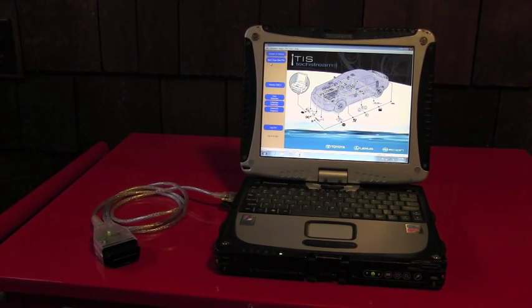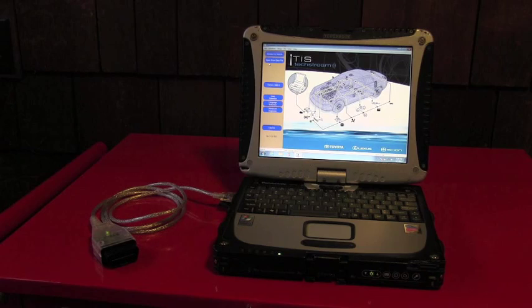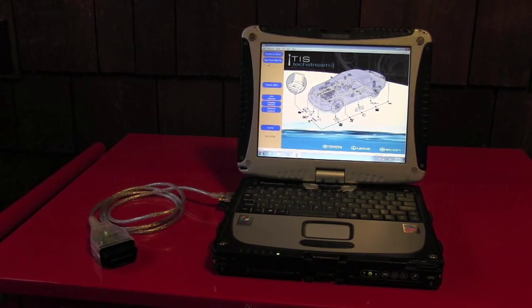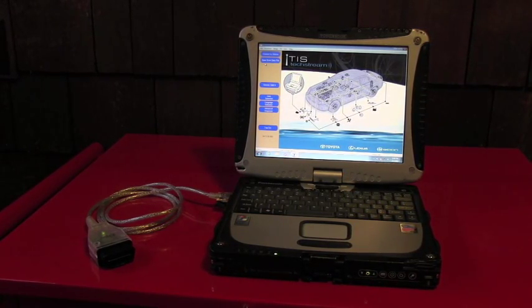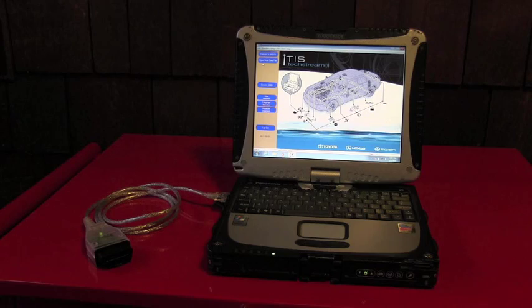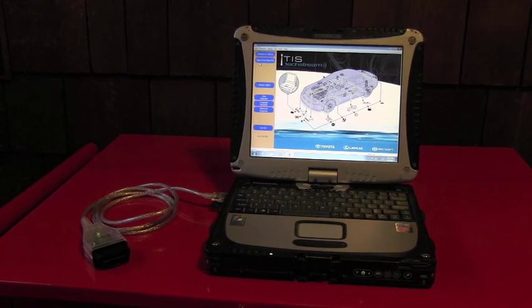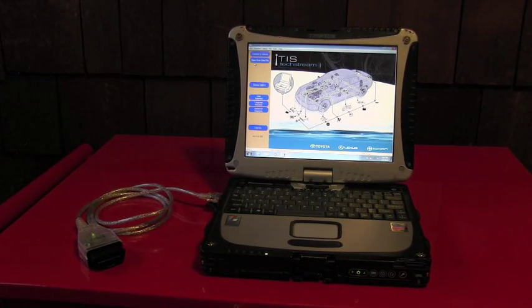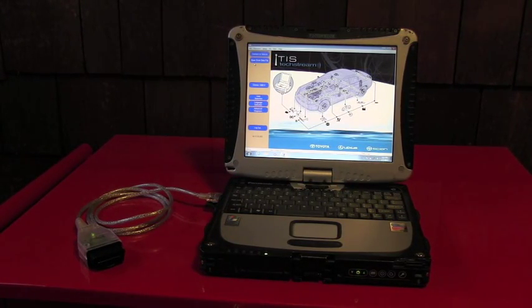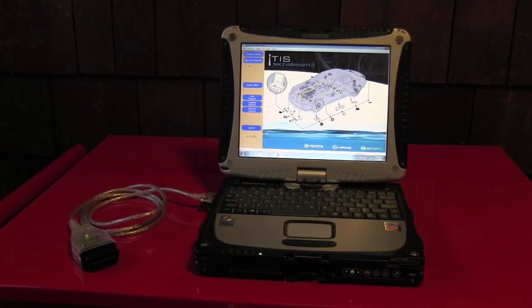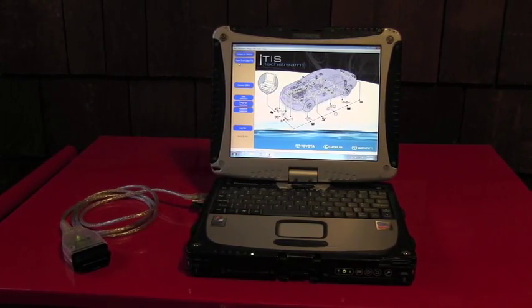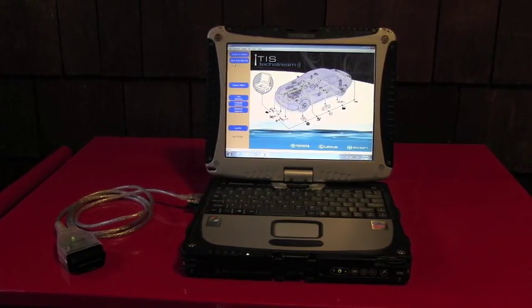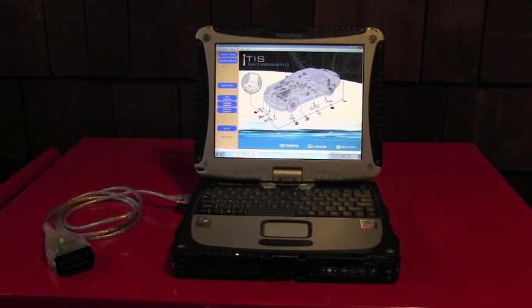Technicians can view and analyze on-board vehicle data, browse TIS service documents, and reprogram vehicles. This system works on 1996 and older vehicles sold in North America.